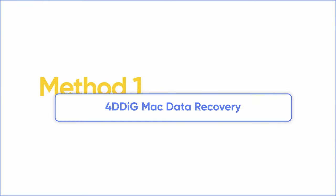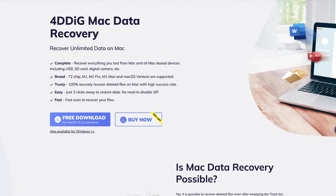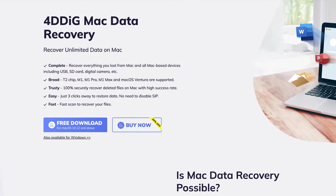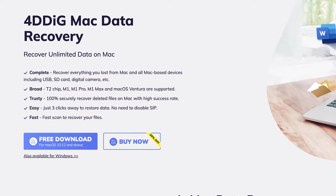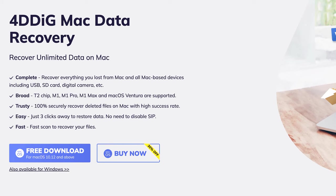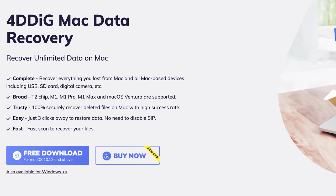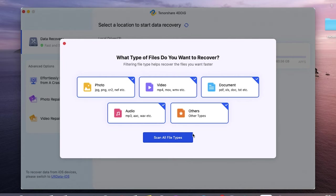First off, I recommend that you guys try the 4DDiG Mac Recovery software. It is a fantastic piece of software that will allow you to find and recover any deleted files. The link to it is going to be down in the video description below, so let's try it out. Open up the 4DDiG Mac software after you install it, select the trash location and click Scan.